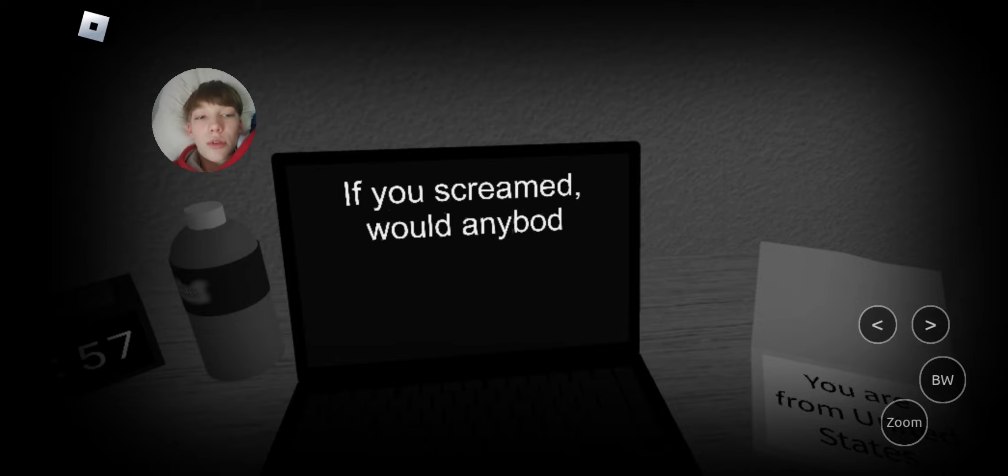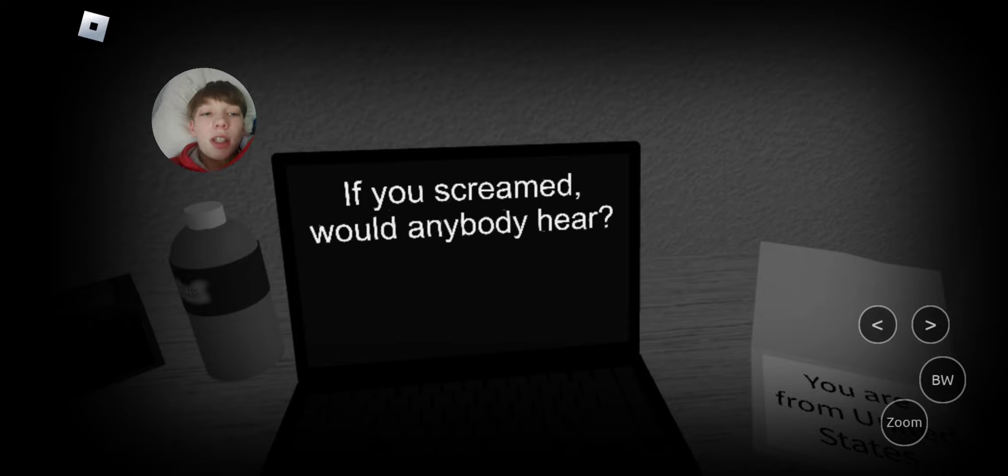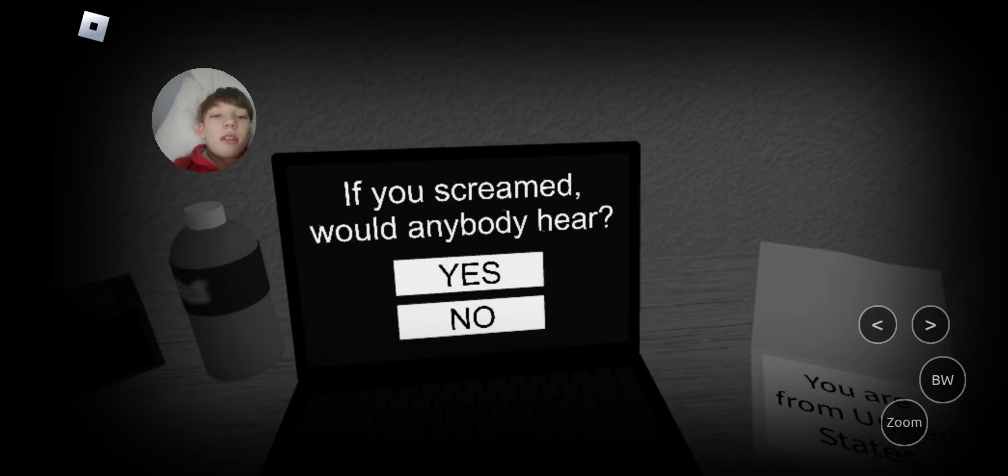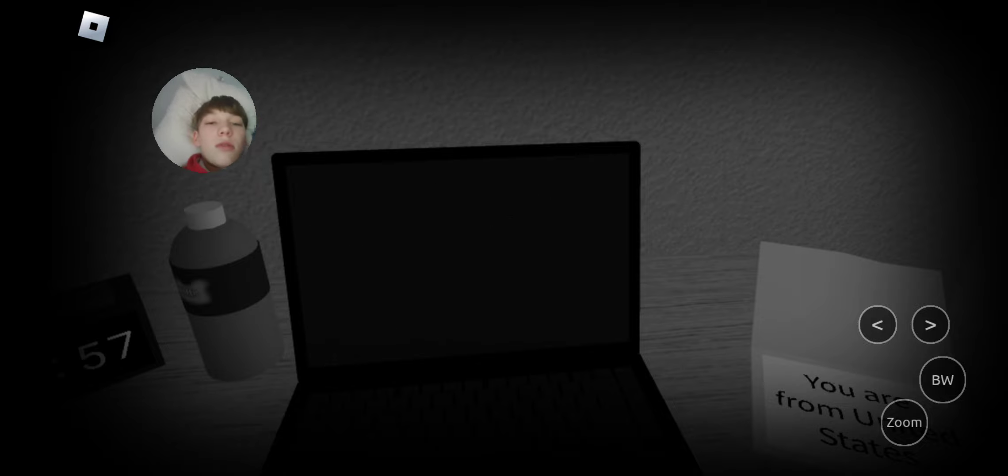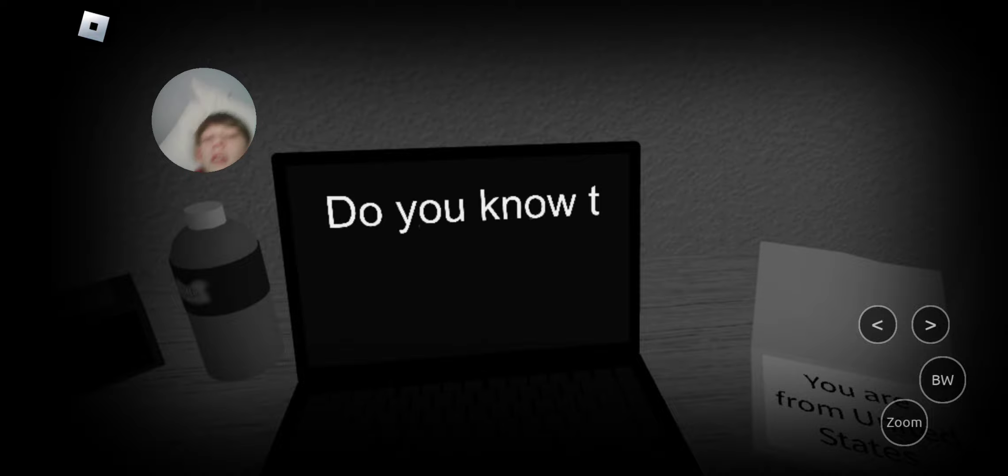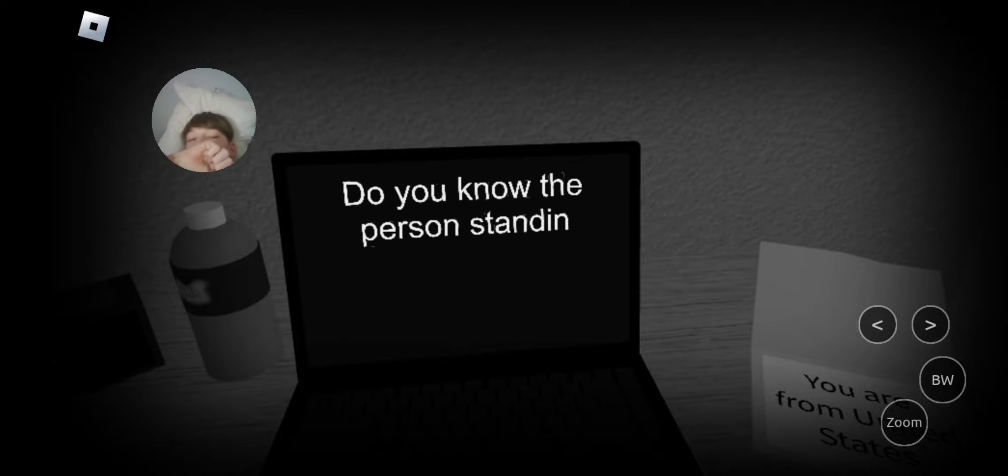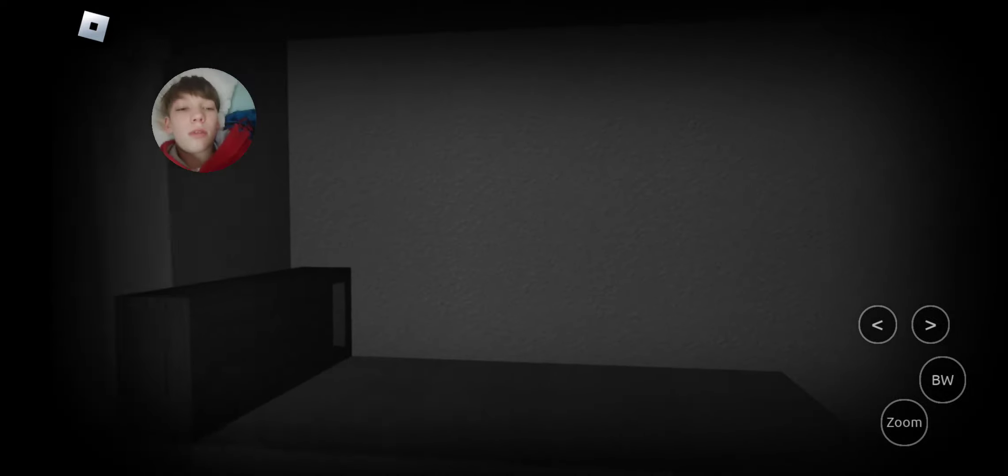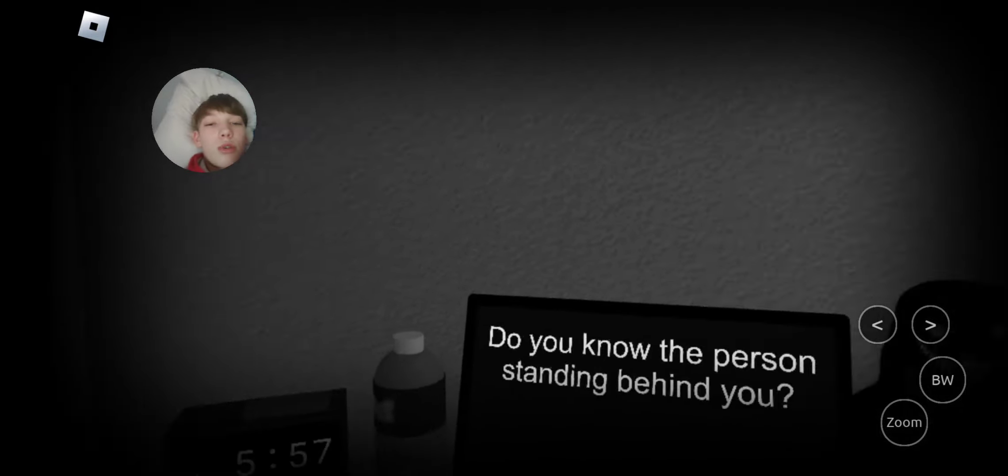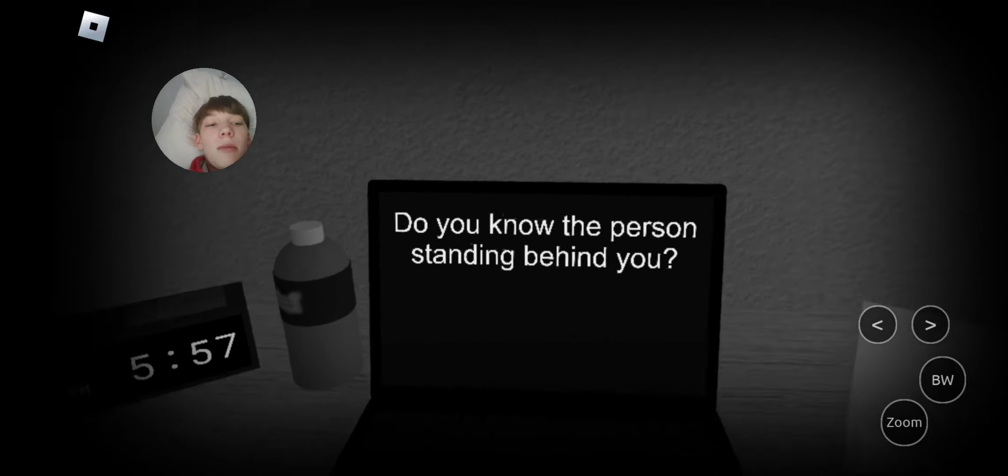If you scream, would anyone hear? I don't know how to scream, so no. Do you know the person standing behind you? There's no one behind me.